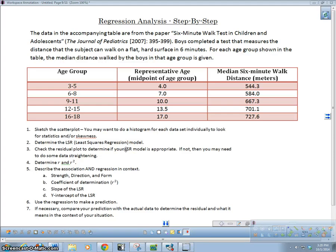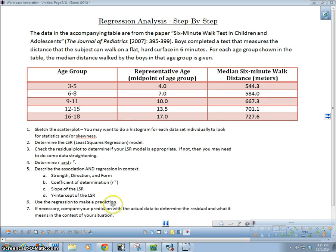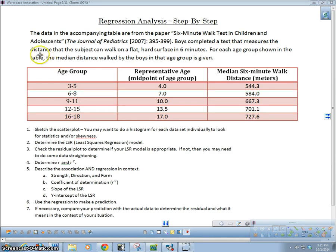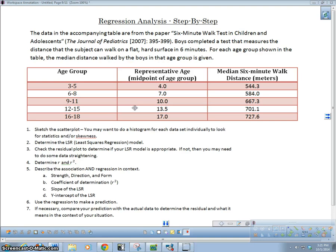All right, hey guys, how are you doing? In this video I'm going to talk about regression analysis and I'm going to do it step by step. So we're going to take a look at a problem here and we're going to do all these things down here to make sure that we do a thorough analysis.